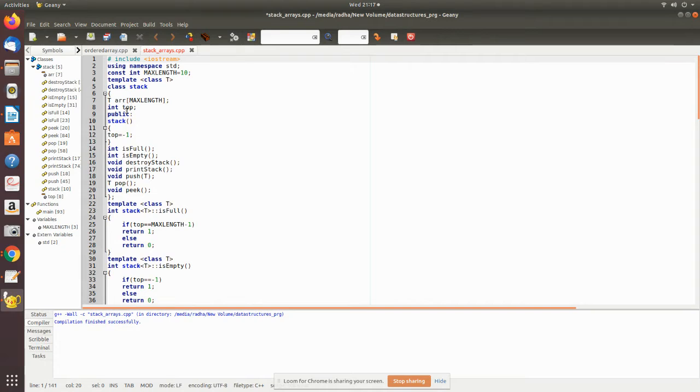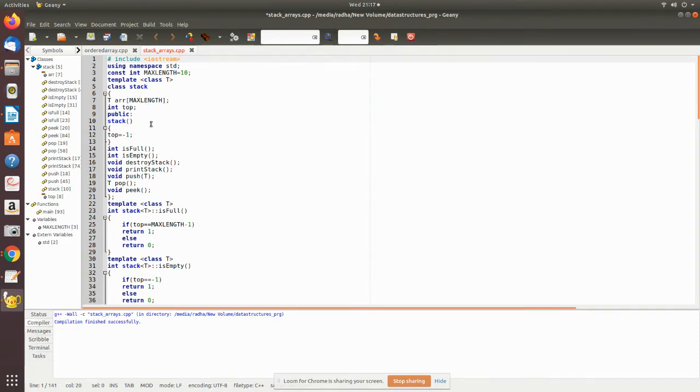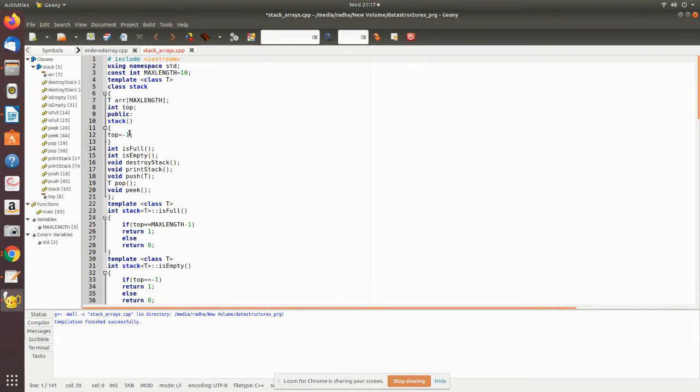Inside we are declaring two variables: one is array and another one is the top pointer for this array. So using this top pointer only we will be accessing the values inside the array, which is nothing but our stack structure. And we are using the constructor, initially top pointer will be -1, that is there is no element.